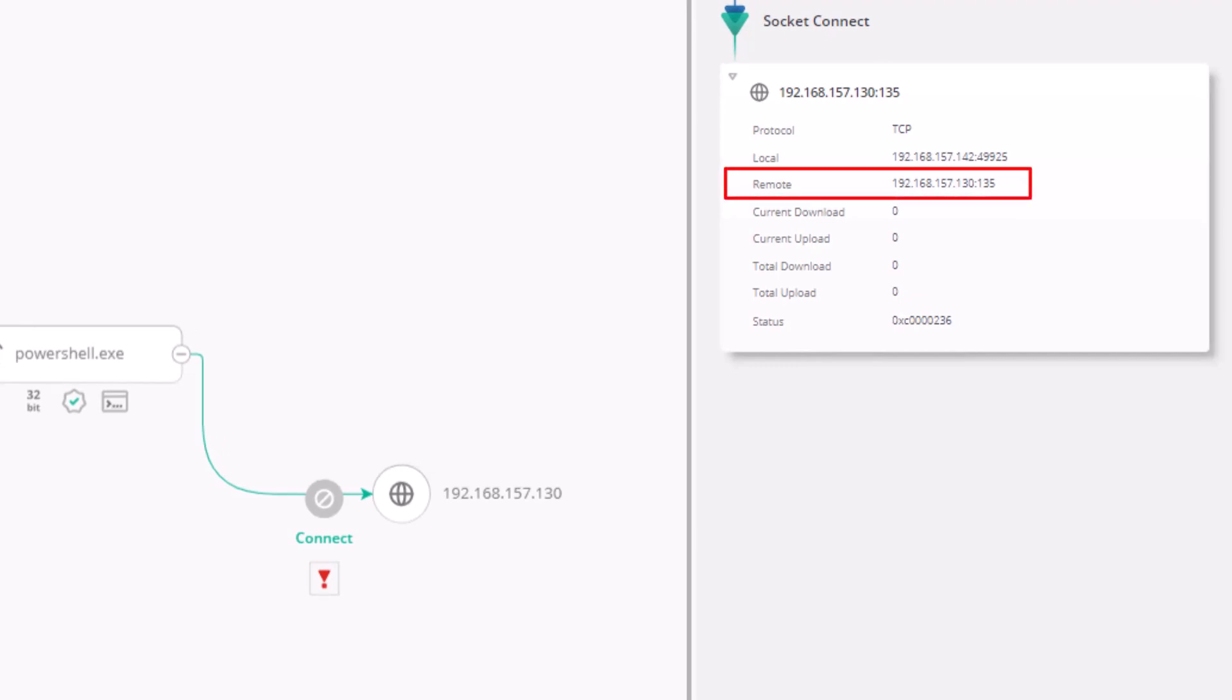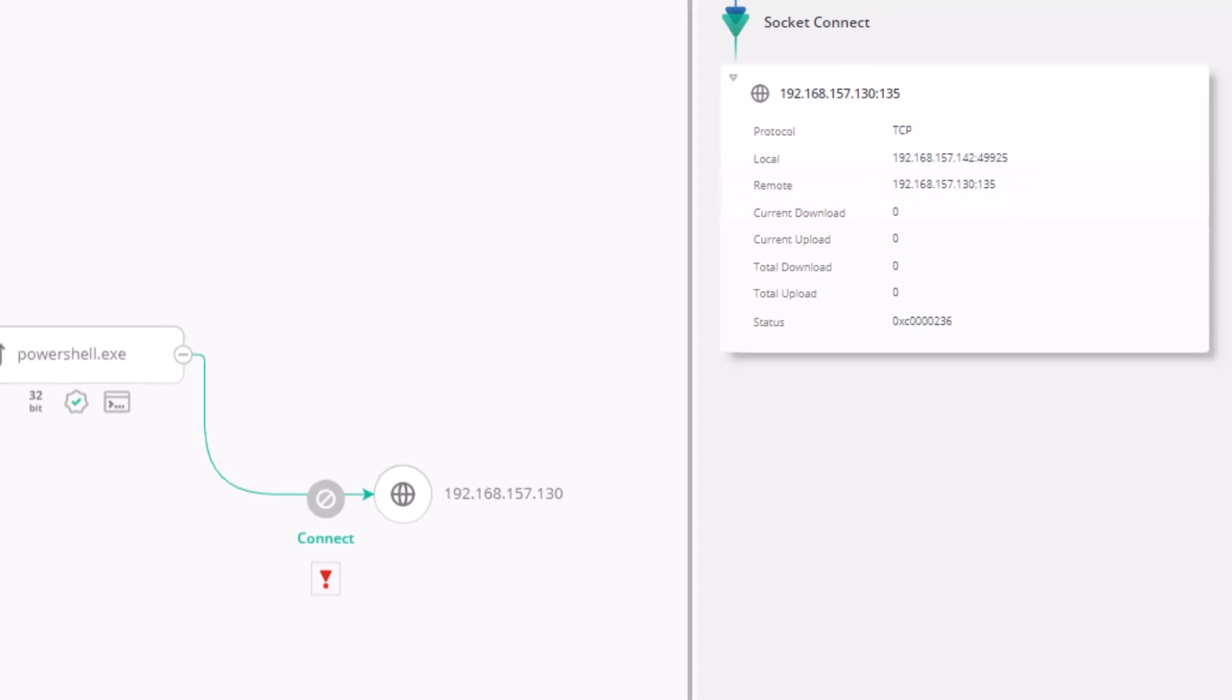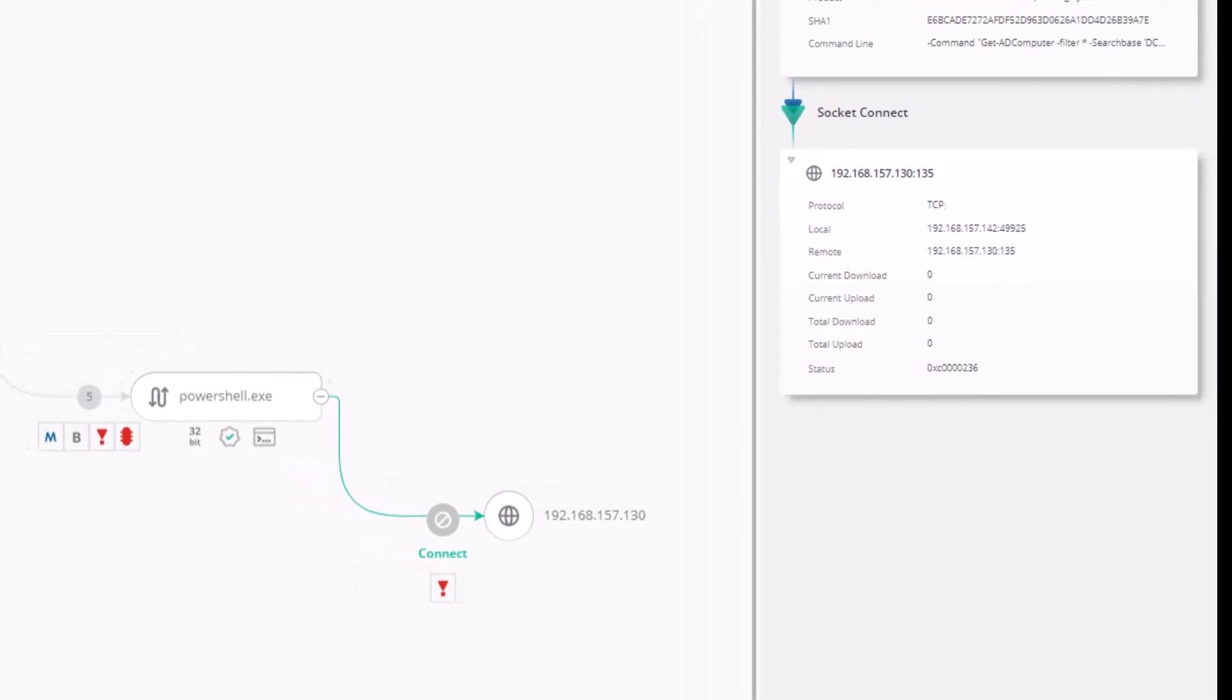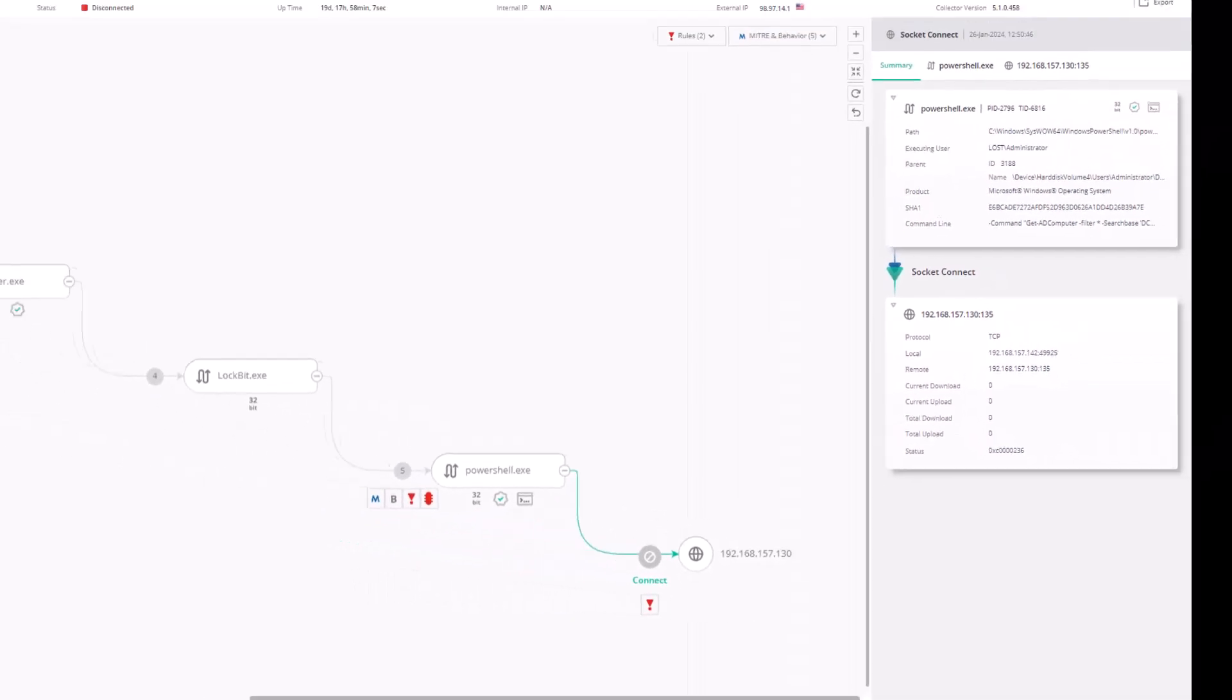Port 135, used for RPC client-server communication, is a classic example of how attackers use these remote services for tactics like lateral movement.